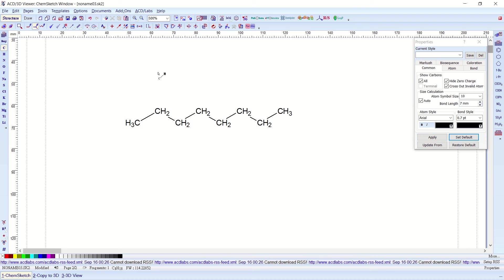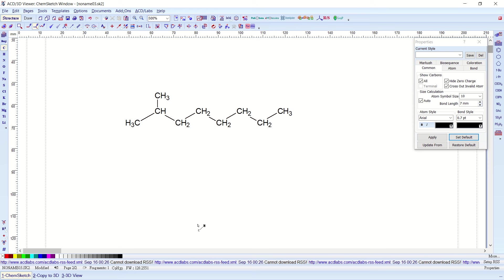Now we'd like to have some branches, so just click on any carbon you wish to attach a branch to. For example, here on carbon number two — I click on carbon number two — and there you have your methyl group attached to carbon number two. Maybe we have another attachment to carbon number four, so we click on this carbon, and there you have it.